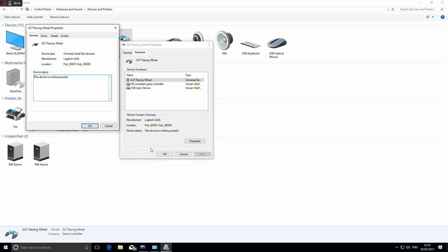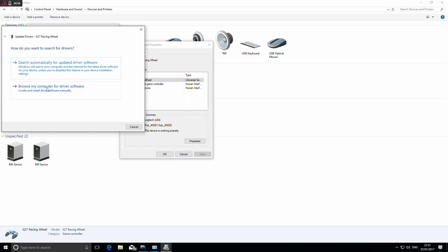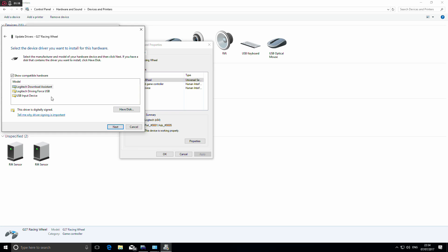After that, click driver, then update driver. From here, click browse my computer. Next, select let me pick from a list of available drivers, and then click USB input device, then next.